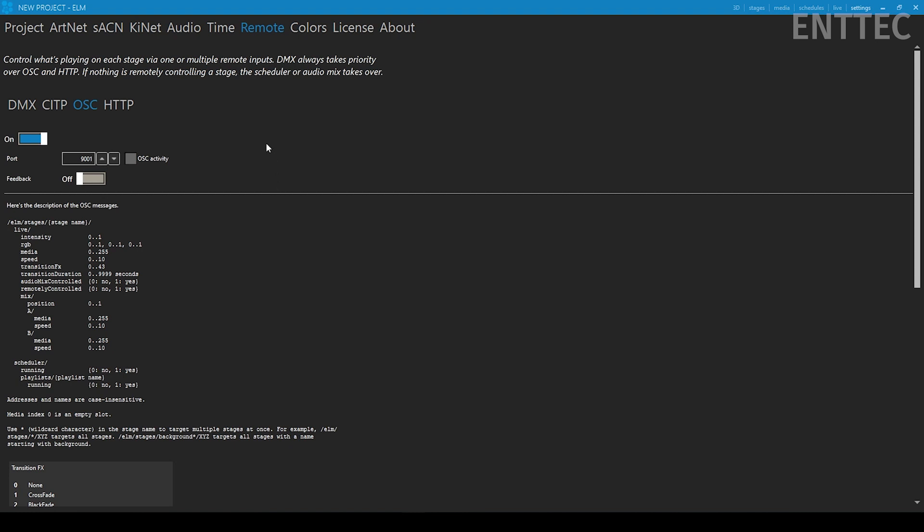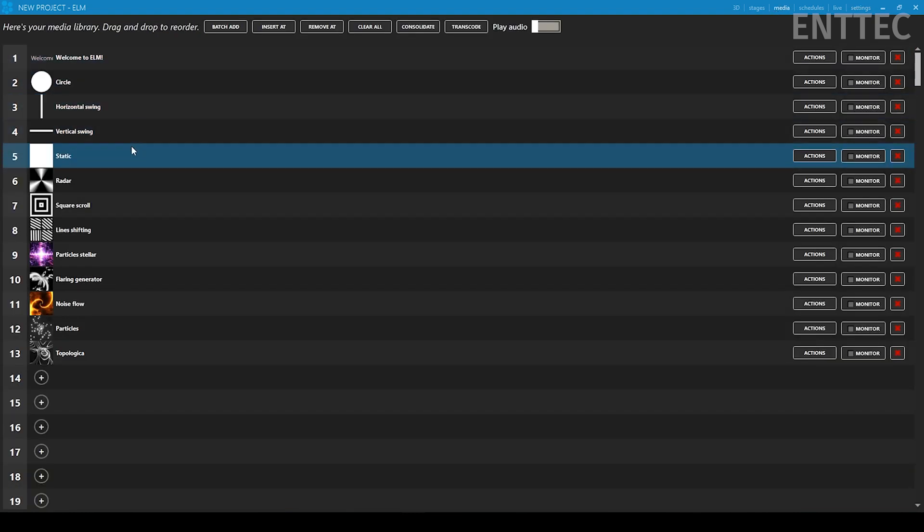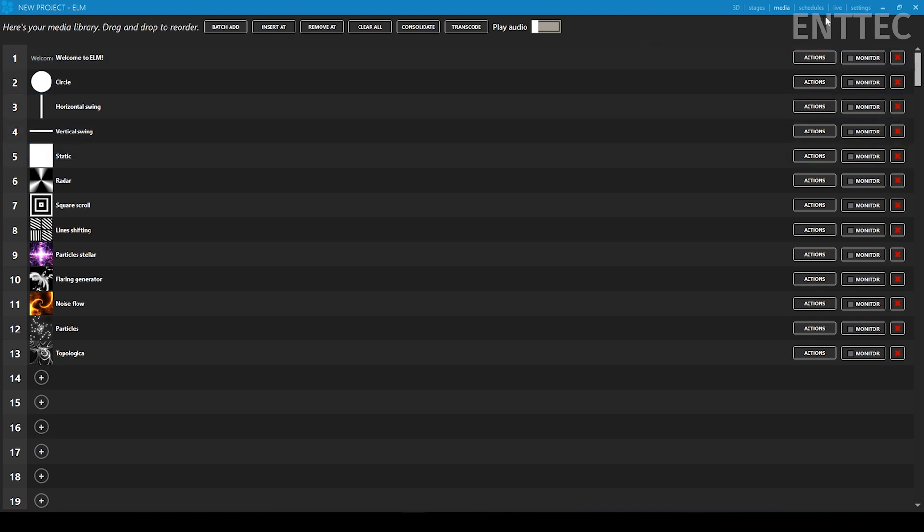Lastly, make sure your media is in the same slots you've used in your TouchOSC layout buttons. We've used slots one to five. That's it. Now ELM is ready to be able to receive OSC triggers from your phone or tablet.